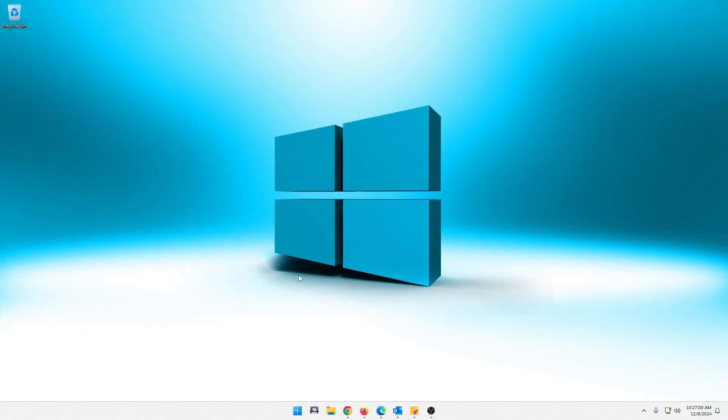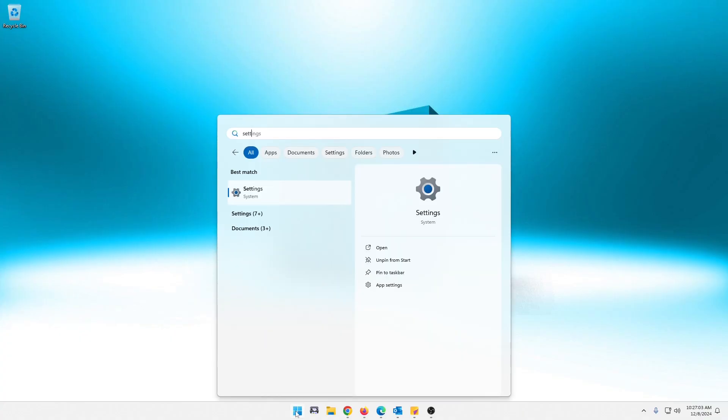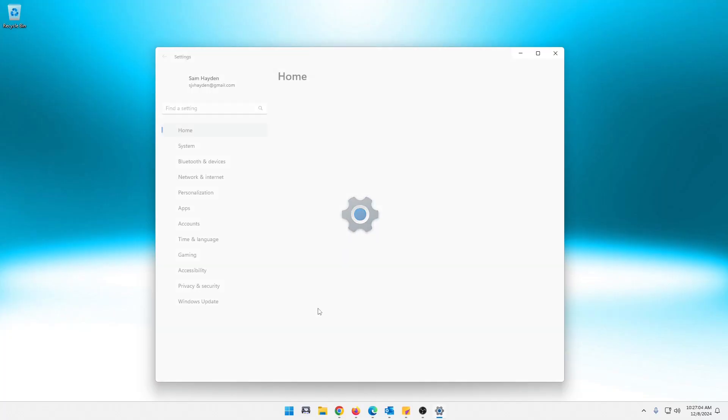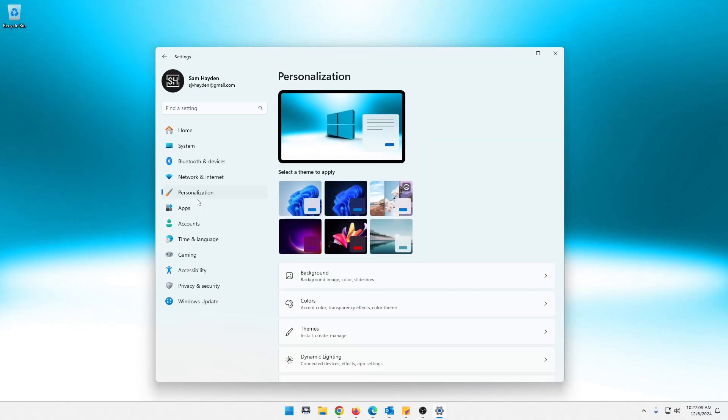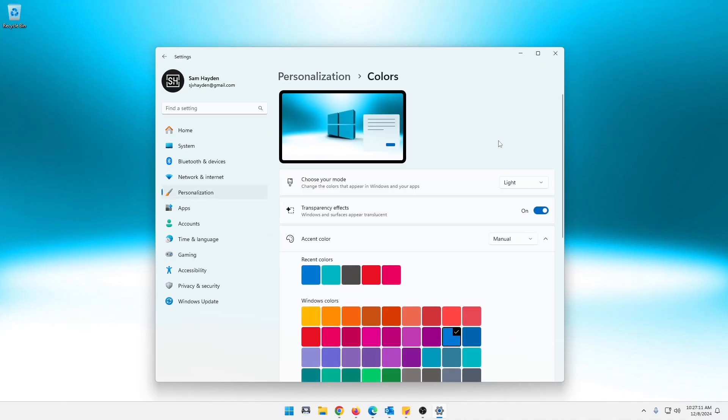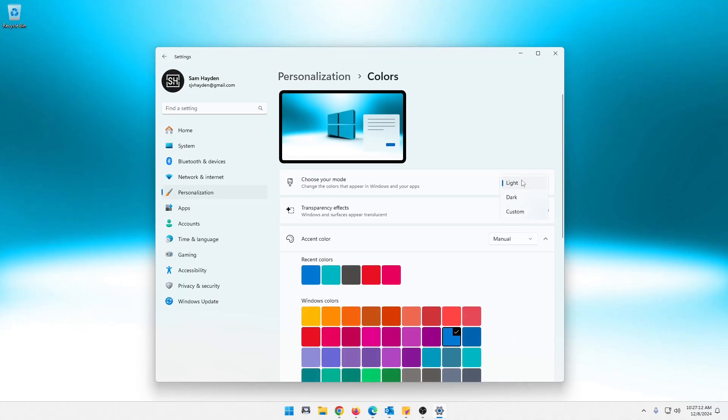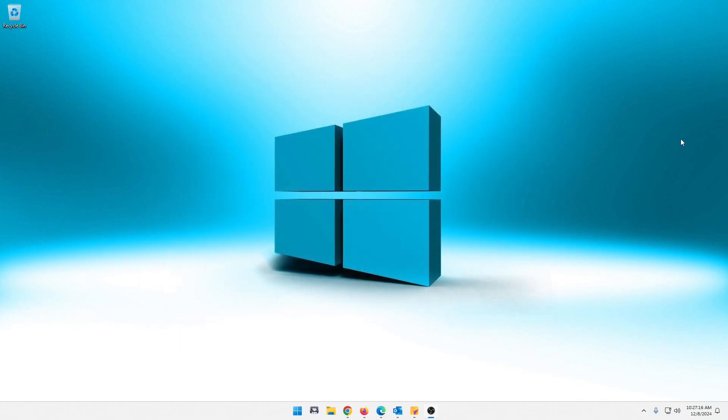So yeah, you could go here to this and go to settings. And I mean, it's still pretty easy to do in here. Once you go to settings and personalization, you click on colors and then you can choose it here, light, dark, or custom. You definitely can do it that way.